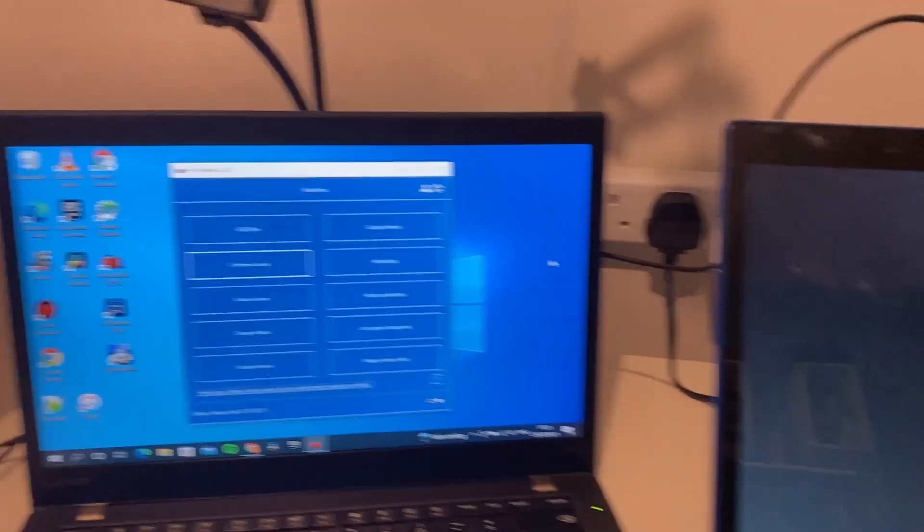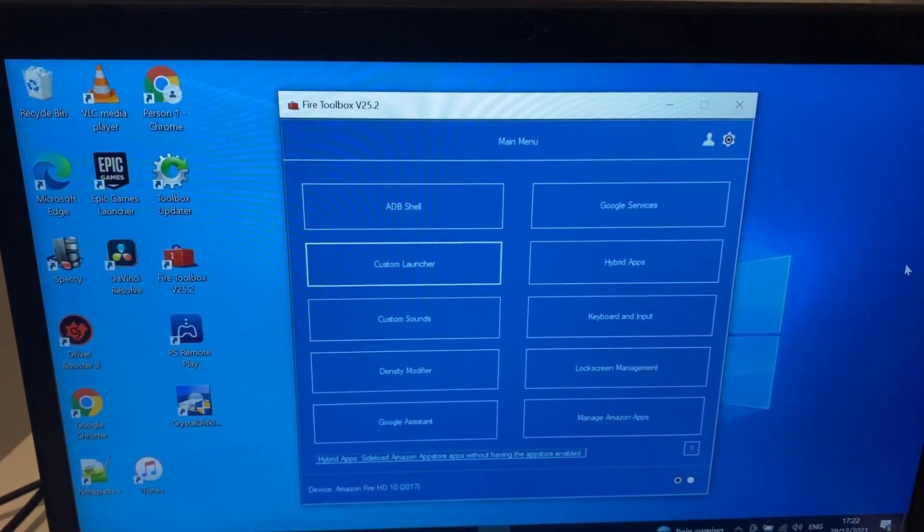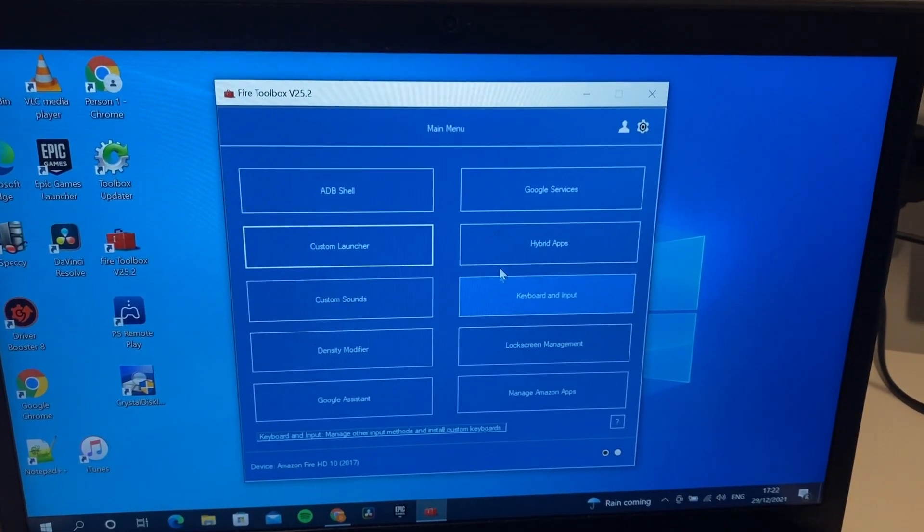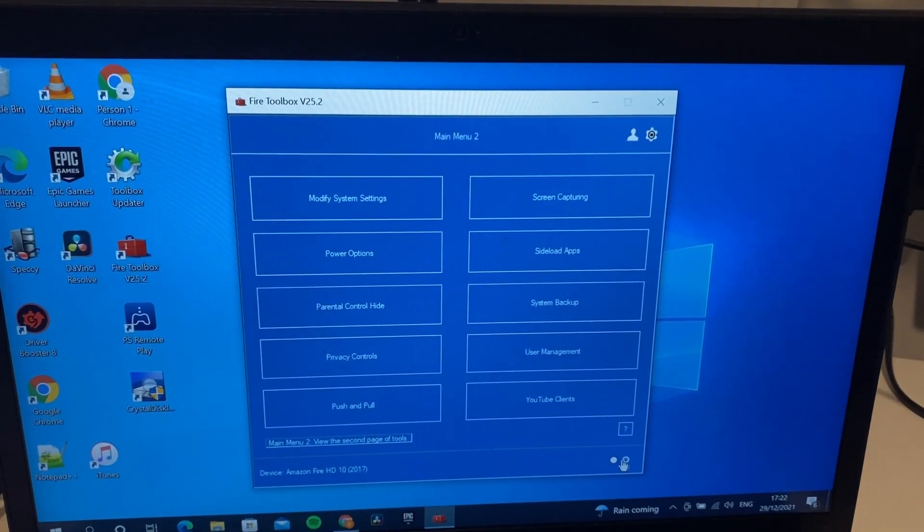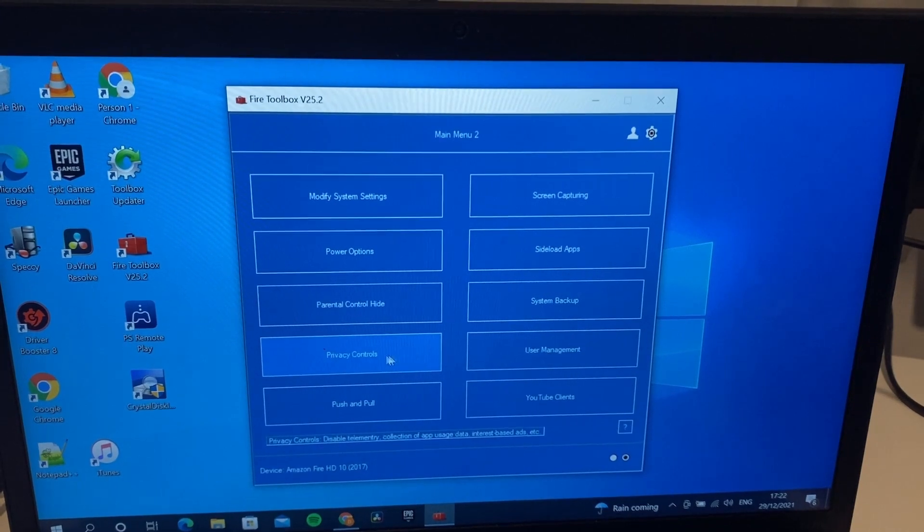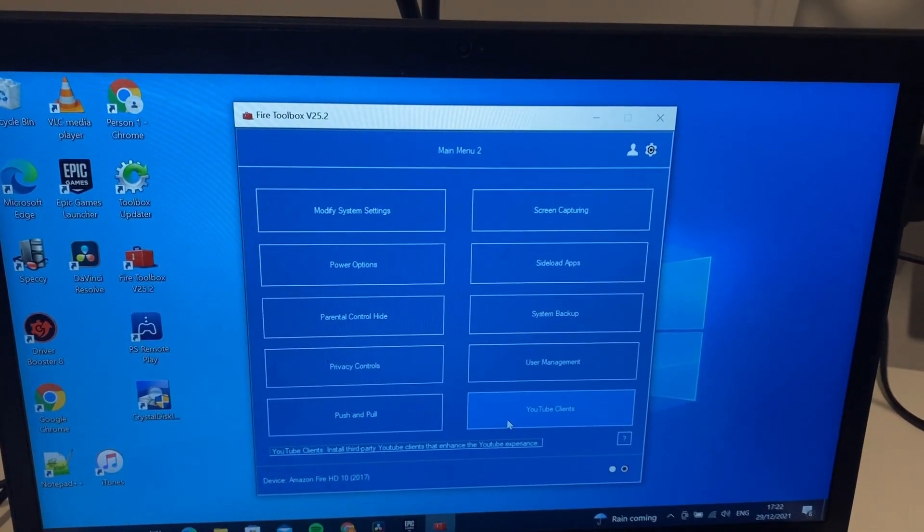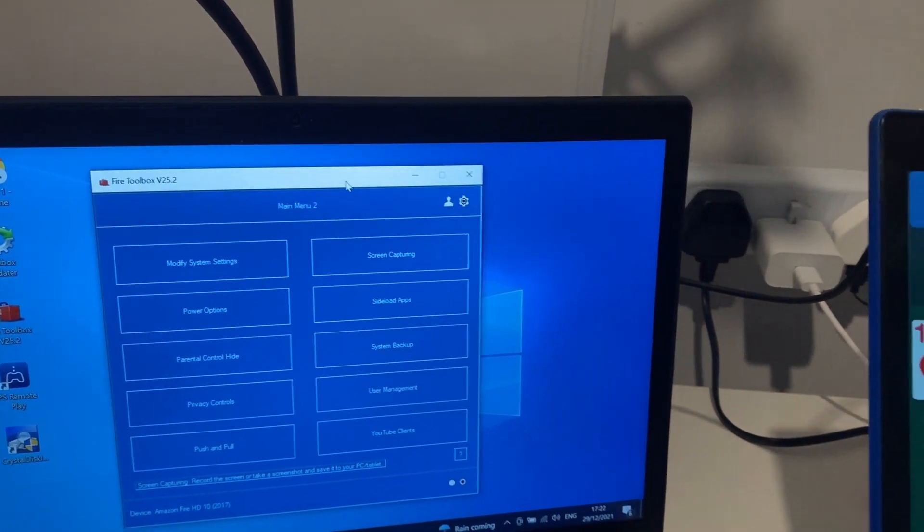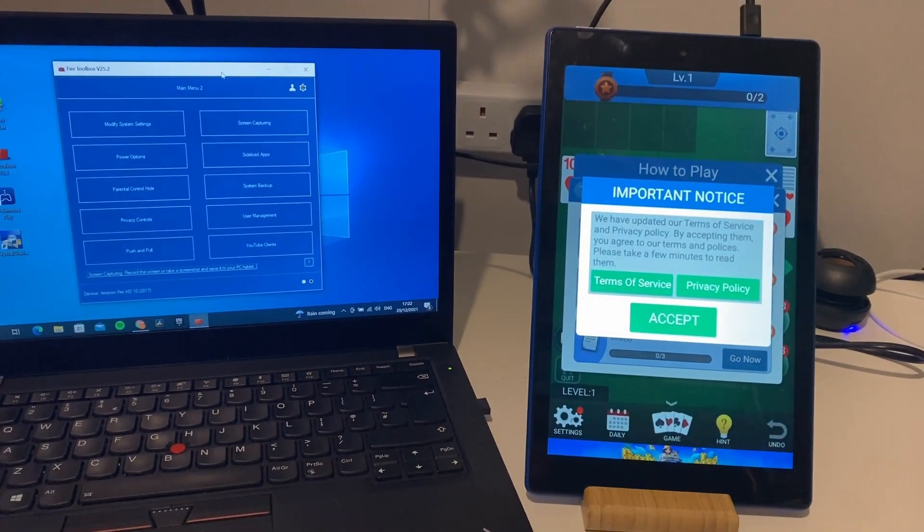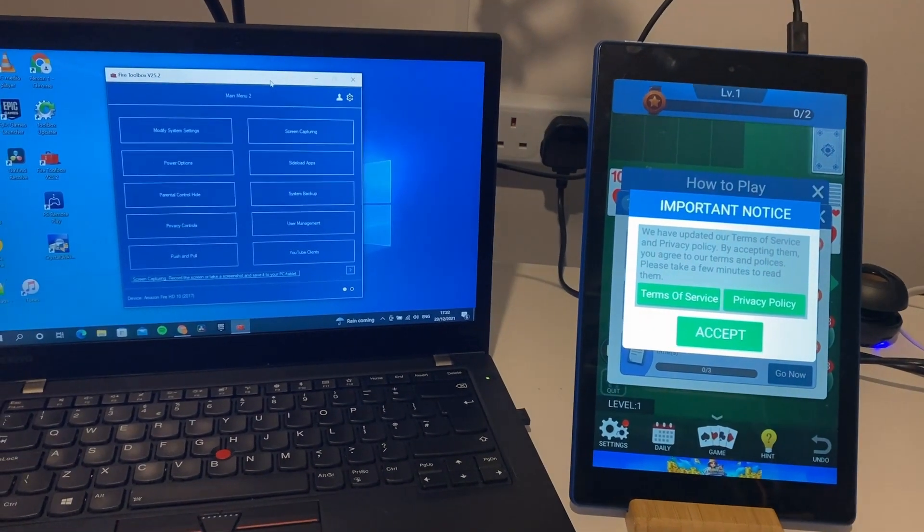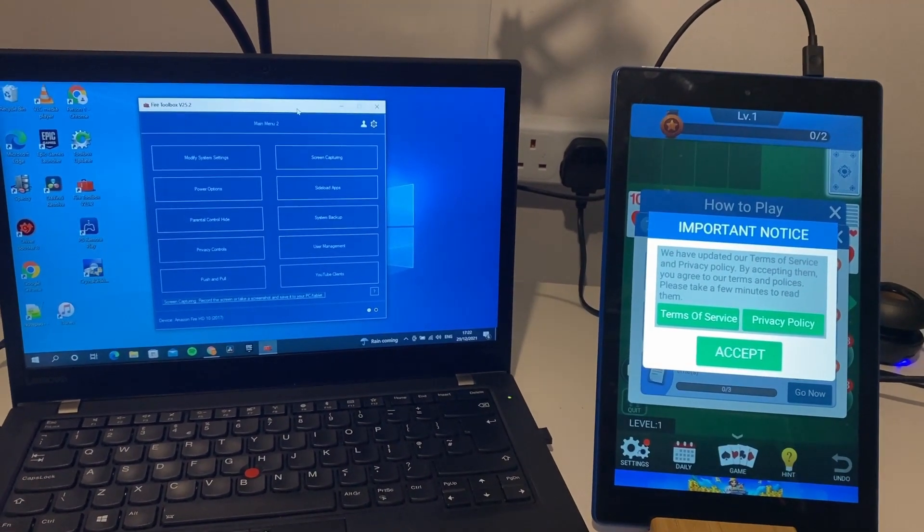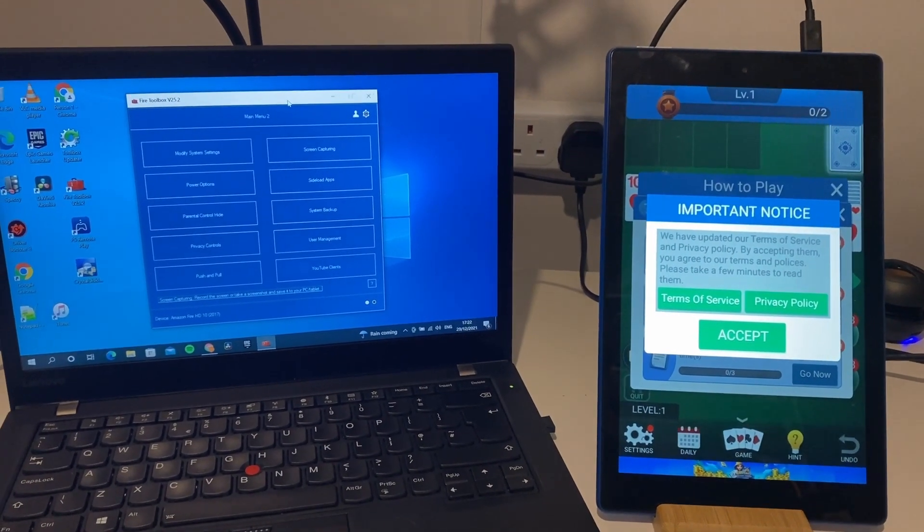So again, this is the Fire Toolbox. I'll leave the link down below. I also forgot - there's a lot more you can change, your keyboards and layouts. There's also a second page here where you can sideload apps and there's many more settings you can do with your tablet to configure it whatever way you like. I hope that will help some of you out to change some of the settings on your Amazon tablet. Thanks again for watching. Please like and subscribe for more.